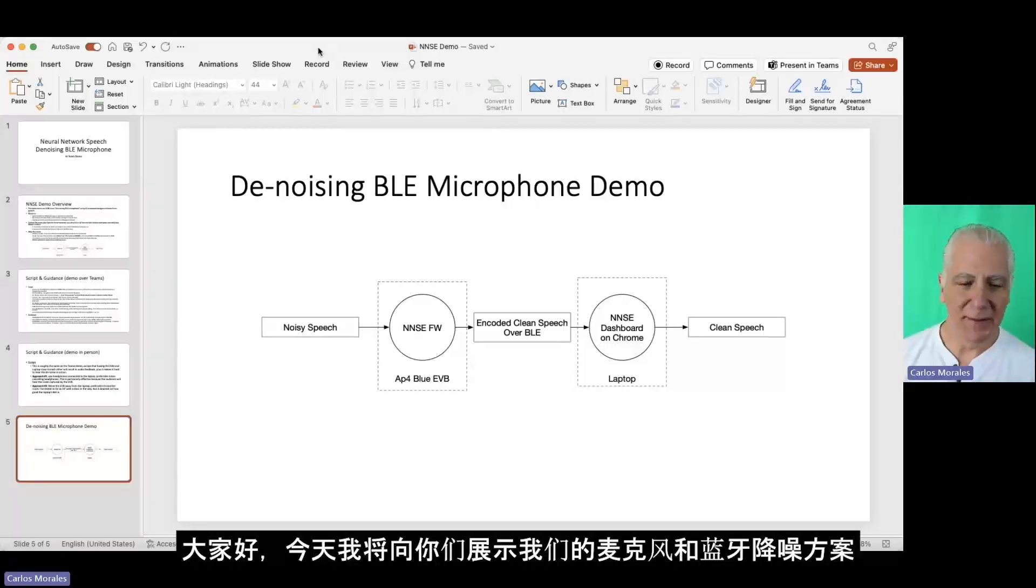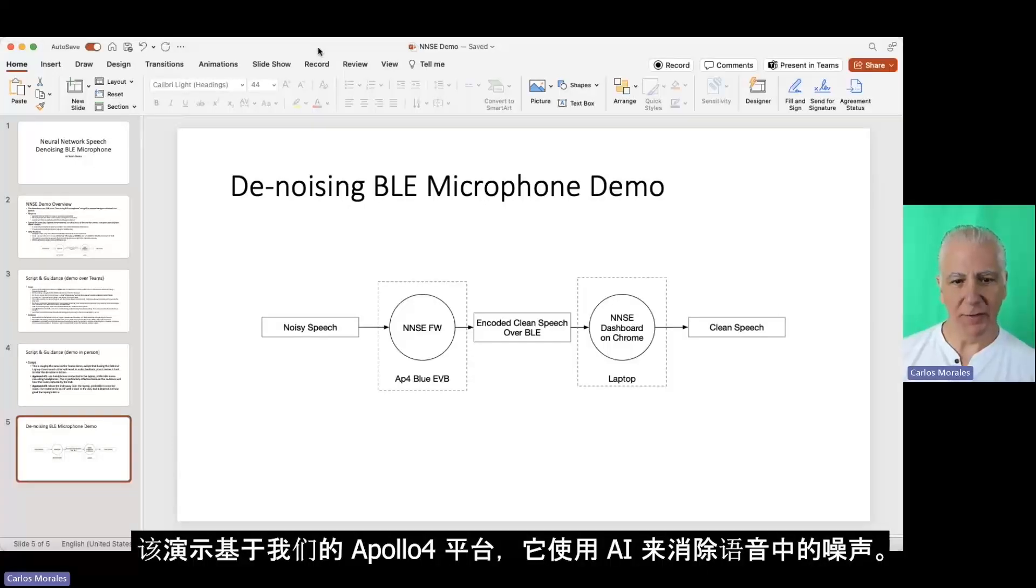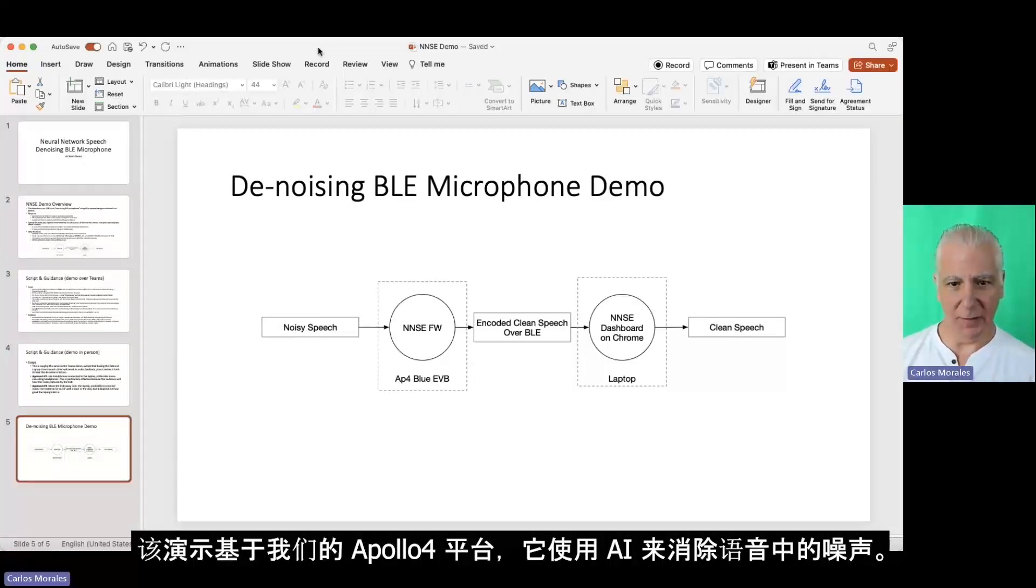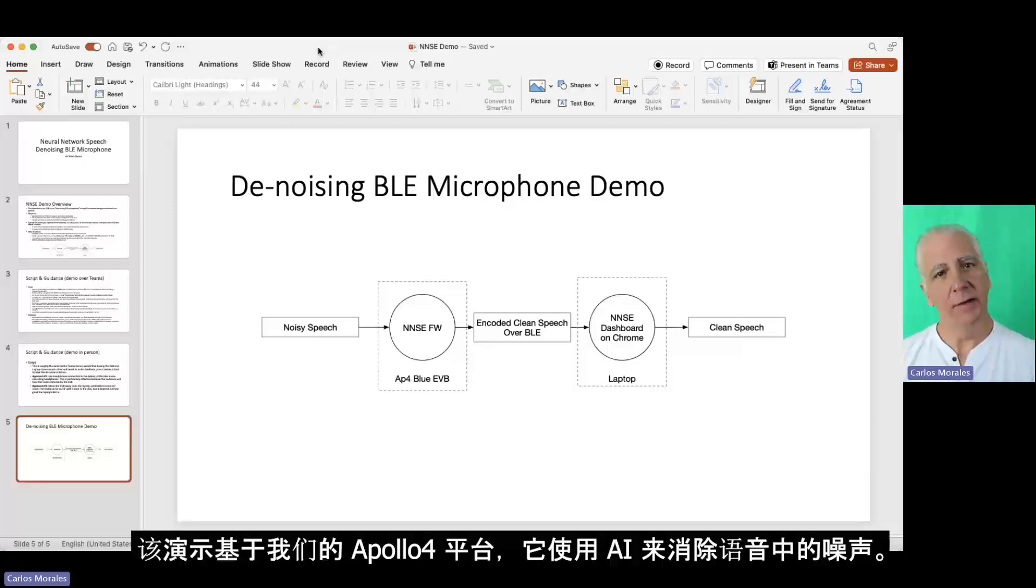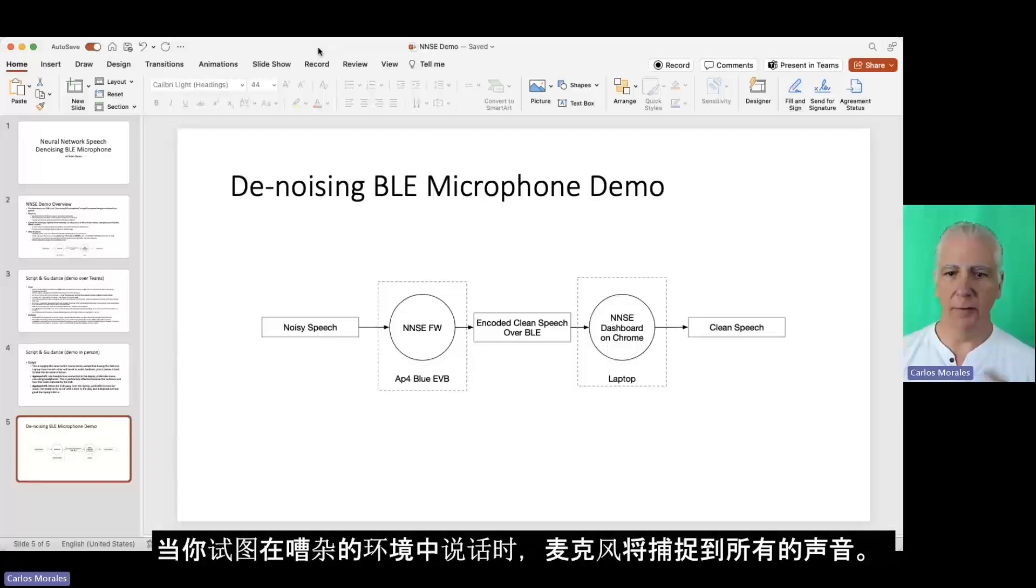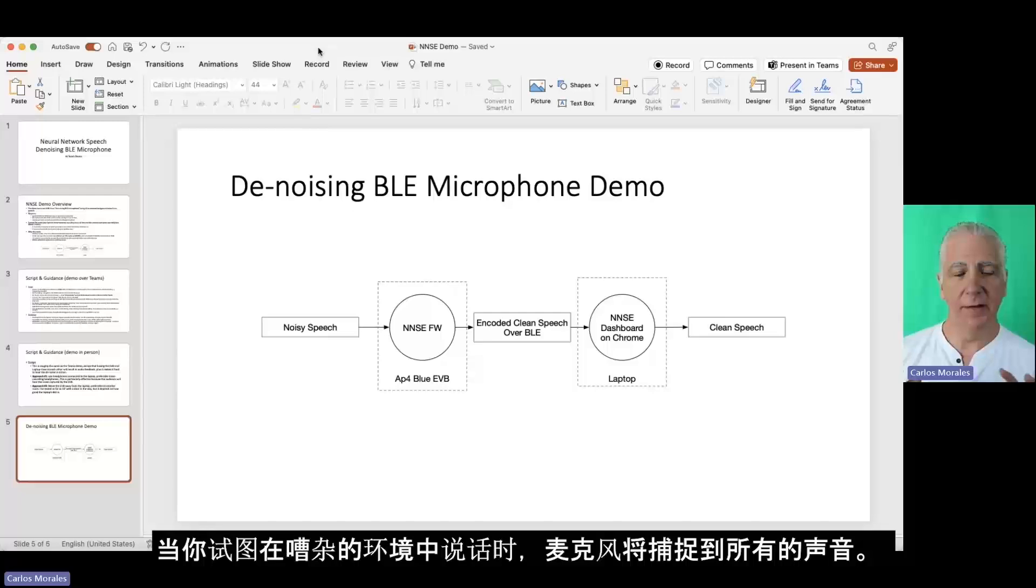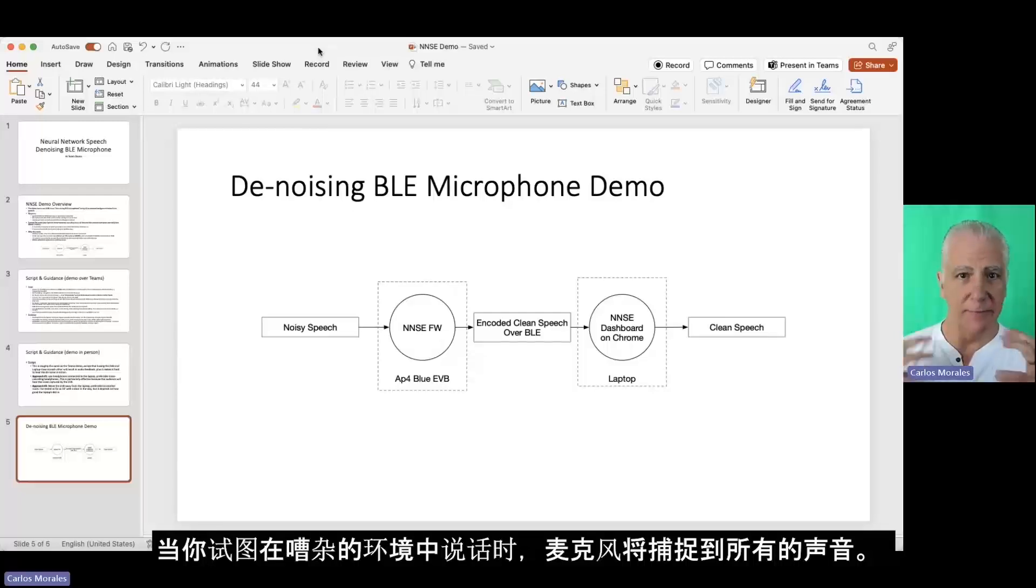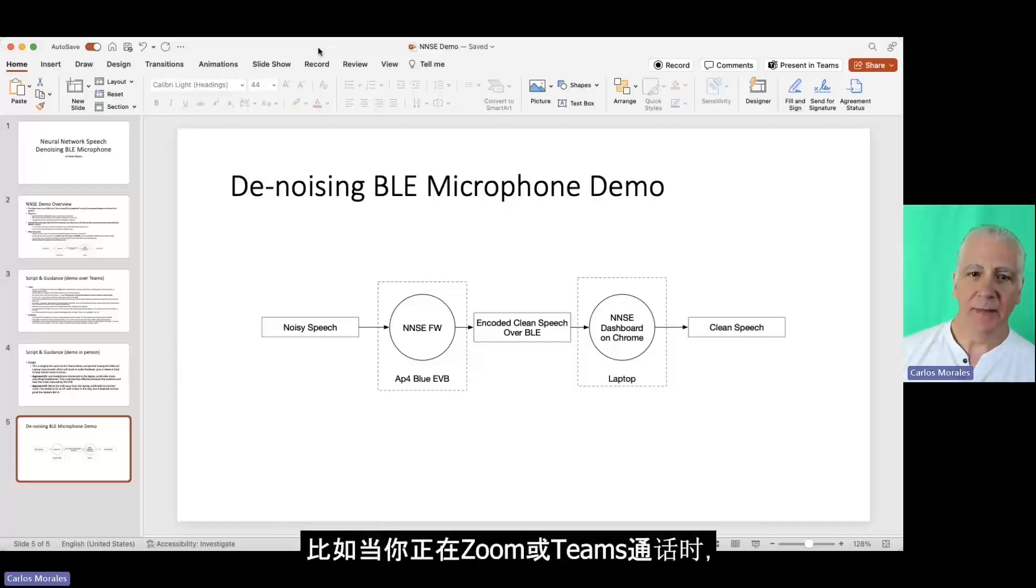And what we're showing here is our Apollo 4 platform using AI to remove noise from speech. So when you're talking in a noisy environment and that's captured by a microphone, you've all had the experience where there's noise happening.